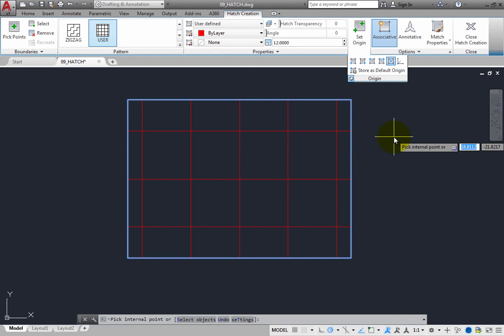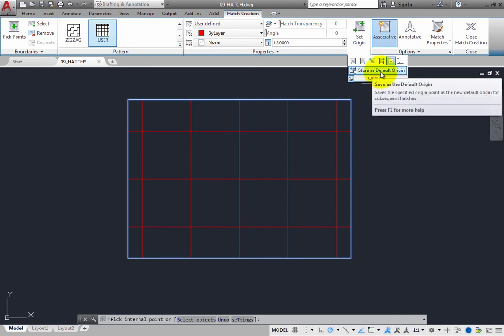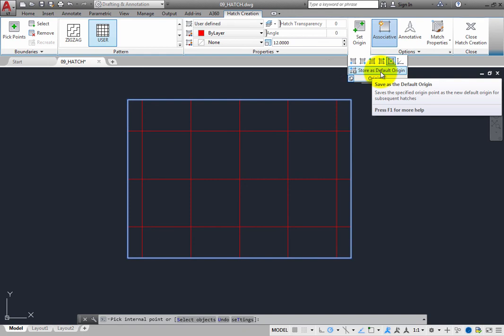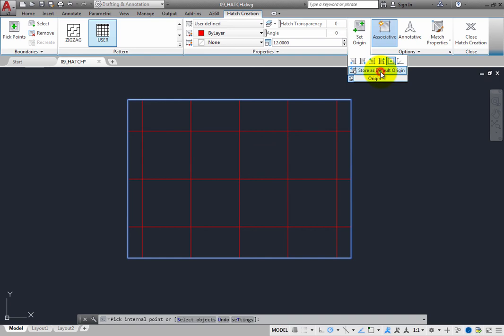If you want all subsequent hatches to use this same origin, you can click the store as default origin button. The point you use for the current hatch pattern will then become the new default hatch pattern origin for future hatches.